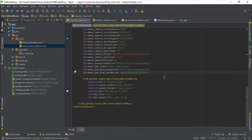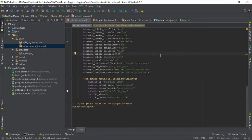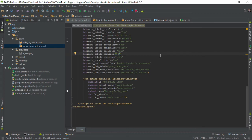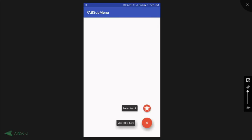And since we are not going to customize the label style, I'm just going to remove this line. Alright, now let's try to run our app to see if everything is okay. Cool!